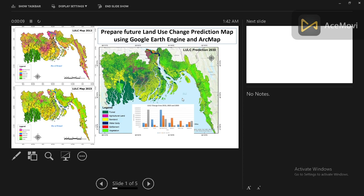Hello everyone, welcome to the Study Hacks Institute of GIS and Remote Sensing. Today I will discuss a very important topic — mainly I will show you how we can easily make future land use land cover change prediction using Google Earth Engine and ArcMap software. I will show you step by step, and I hope if you follow all the steps you can easily make the future land use land cover prediction map.